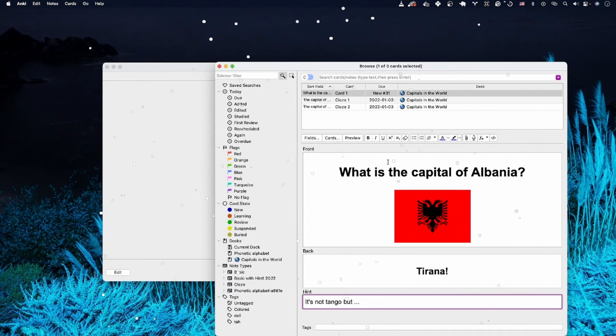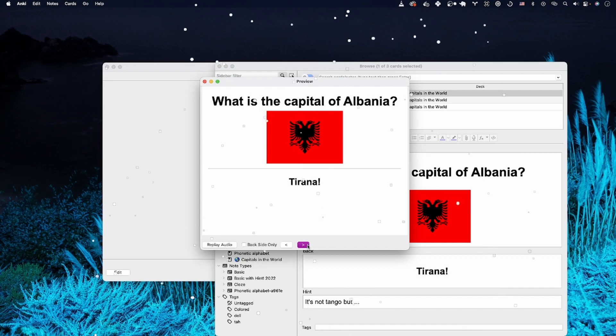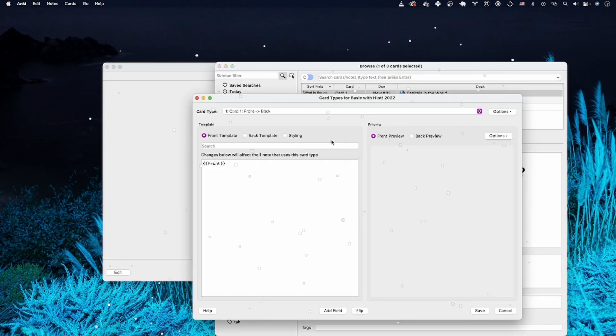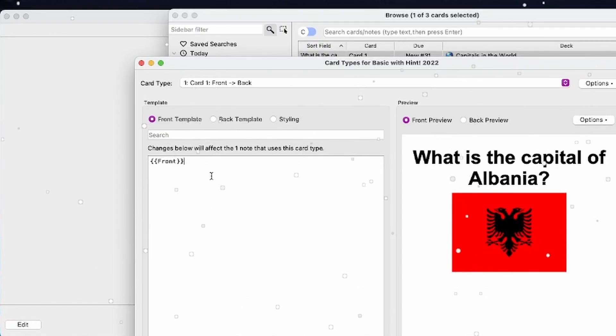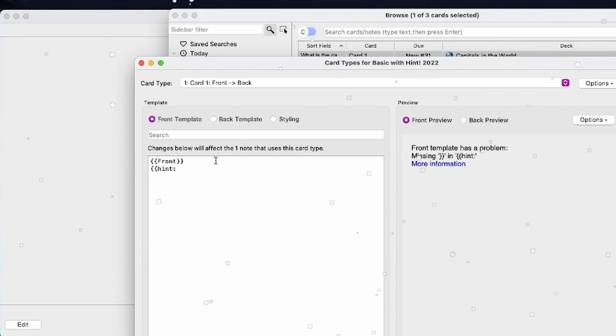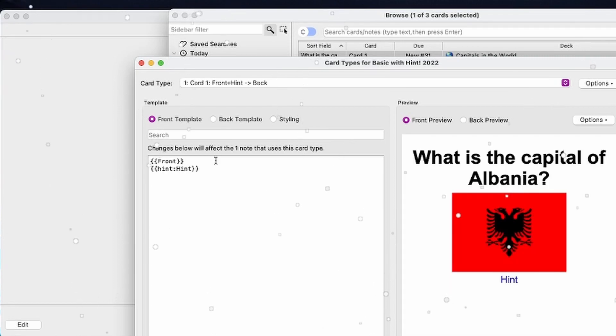If we click on the preview, it's still not there. That's because we need to update the markup, which we can do by hitting cards and going into either the front or the back. It depends on where you want the hint. Write this markup: hint, colon, and then the field name. In our case, it's just called hint.